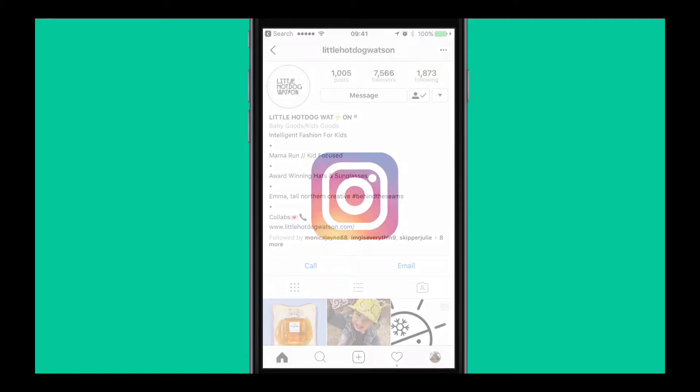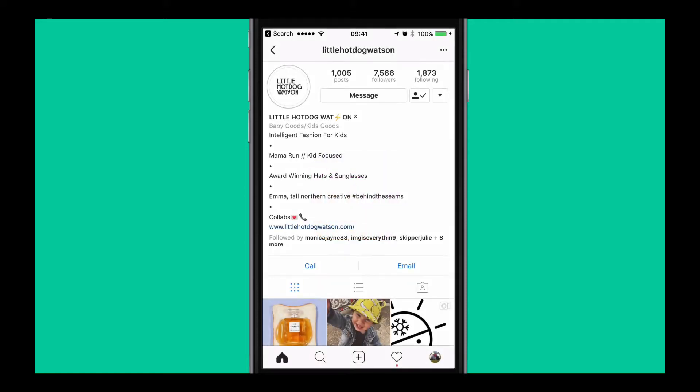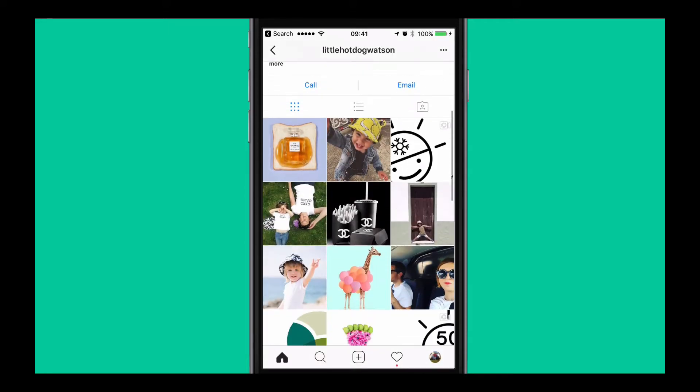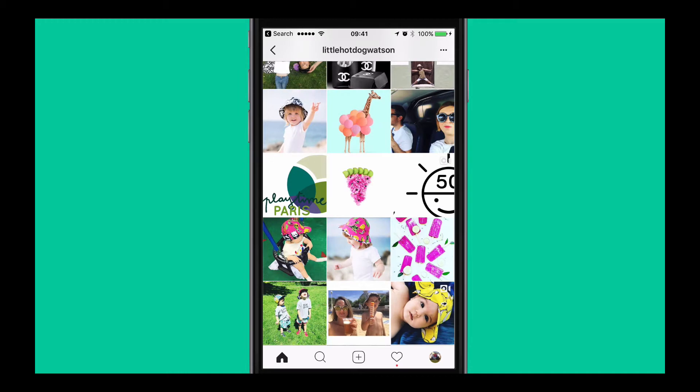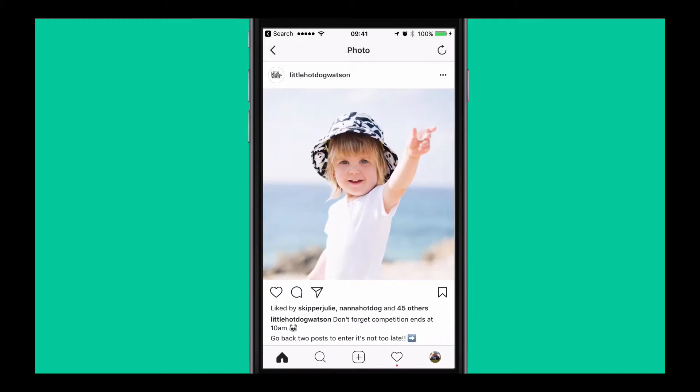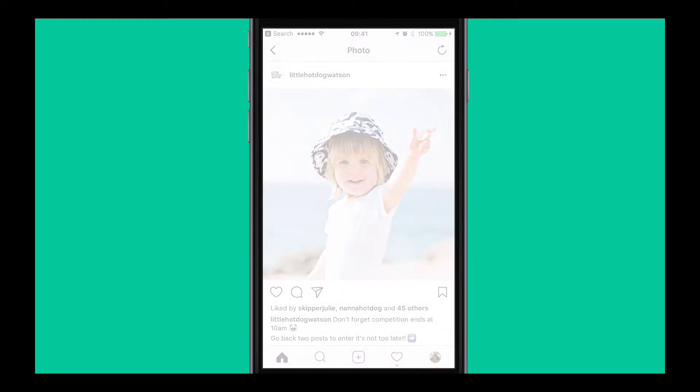Instagram pictures are an incredible source of inspiration for your customers, providing them with unique and inspiring ways to engage with your products.